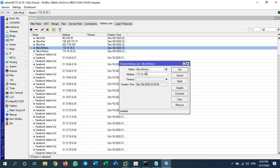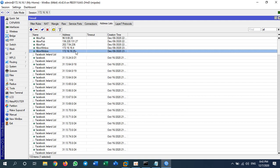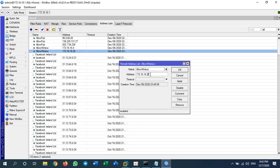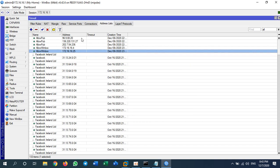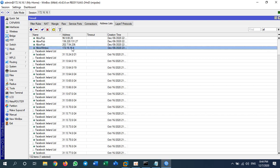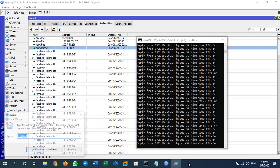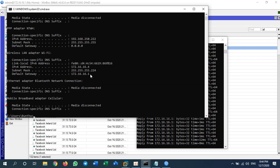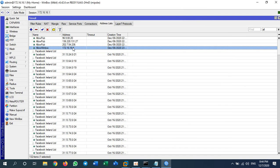I add 172.16.16.4 to the address list. I can use the same list name for multiple entries, because I will reference this name in my filter rule. You can add as many addresses as you want — any PCs you want to allow to connect to your router. For now, let's say I allow only one PC, which is my own PC with IP 172.16.16.4. I'll name this address list 'allow_winbox'.